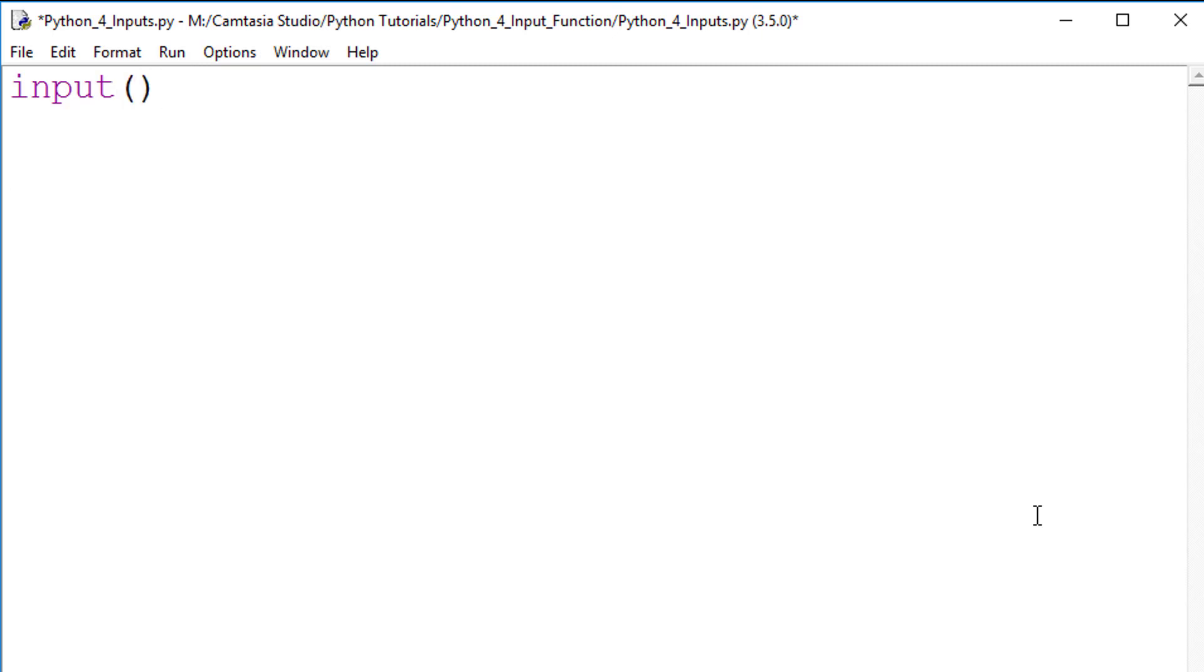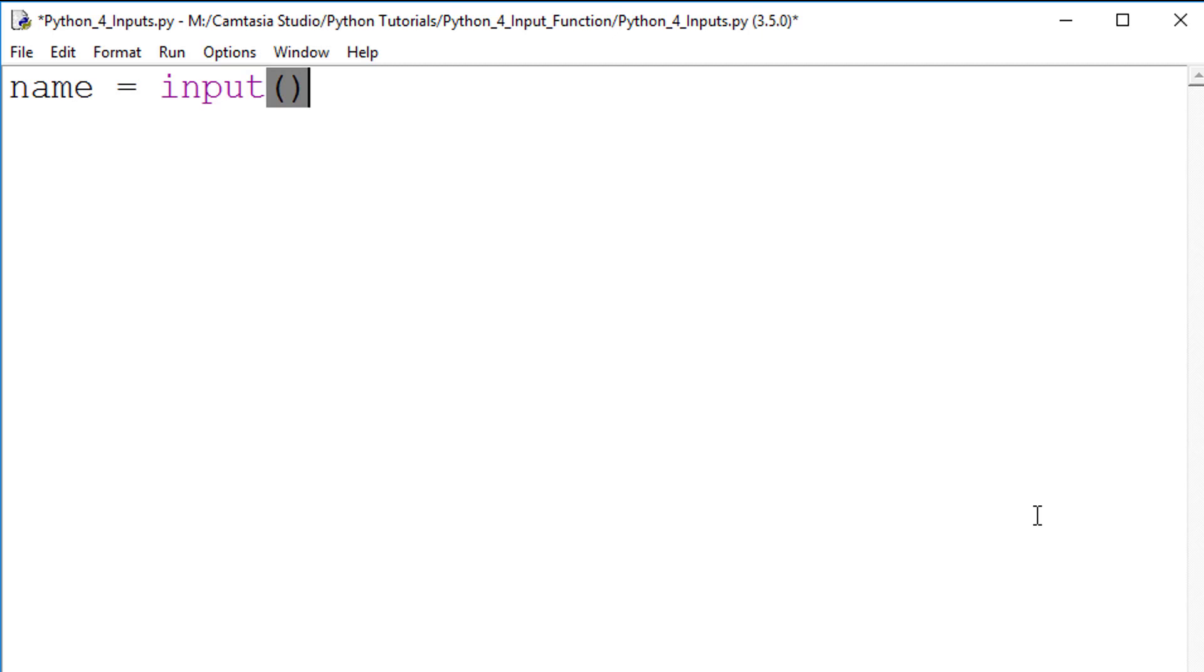unless you simply want to have a feature where you press Enter to continue your program. Normally, we need to store the user input. So a typical command looks like this: name equals input. This will store the input in the variable name.